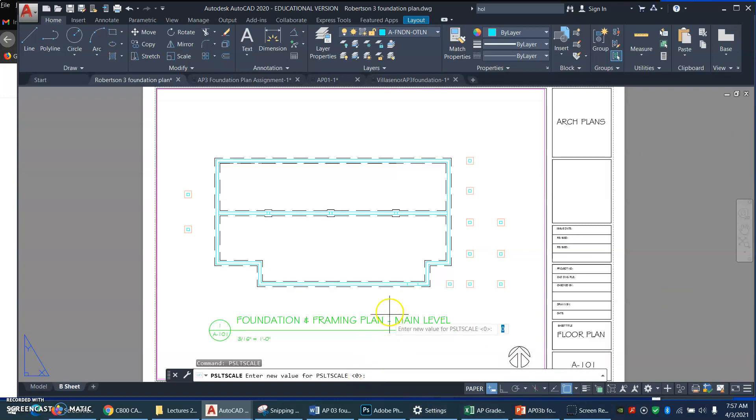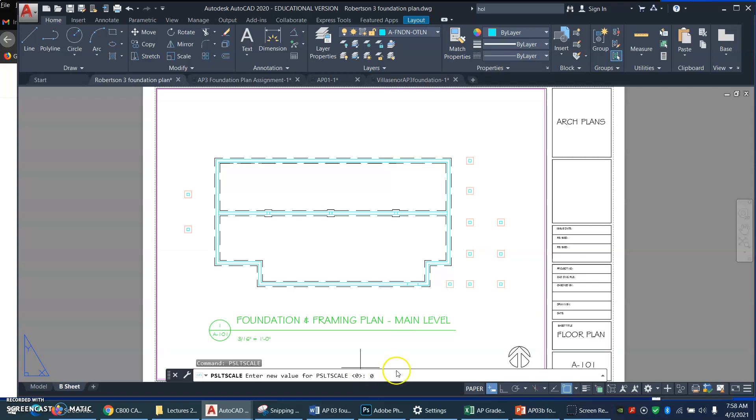Paper space LT scale is an on off switch. And you know in computer talk, 0 is off and 1 is on. So, oh, here's why mine are looking alright. I already had it set off.